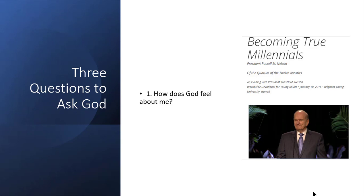The other thing that President Nelson talked about is that these kinds of answers come over time. At least in my own life, it's largely kind of like a puzzle, and some days we'll get one piece and one day we'll get another piece, and over time we might gain a better understanding, a fuller picture, if you will, about how God feels about us.